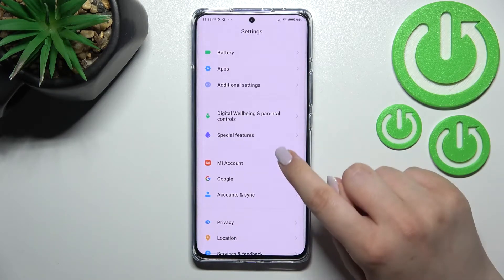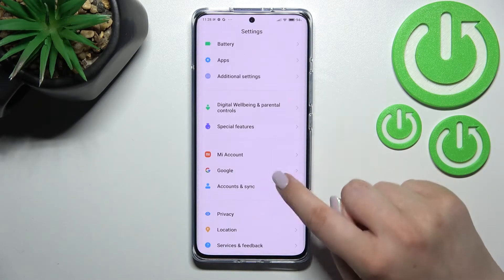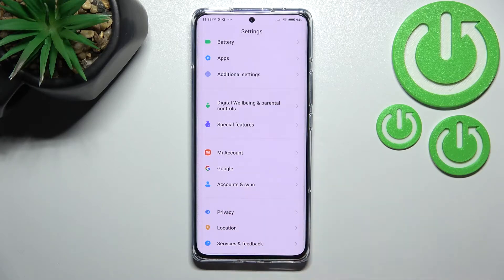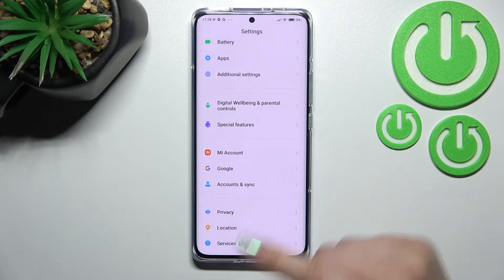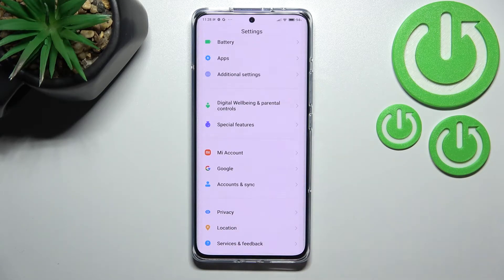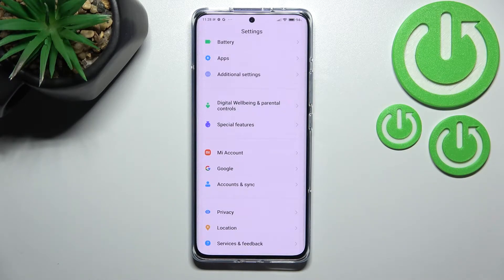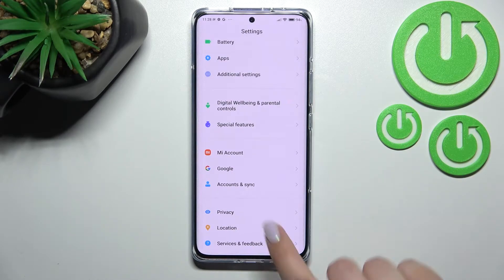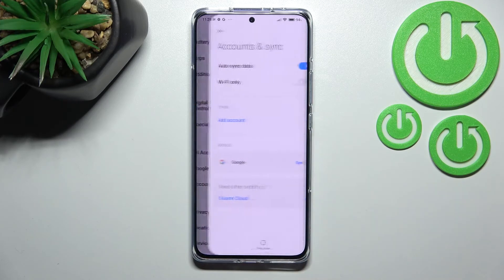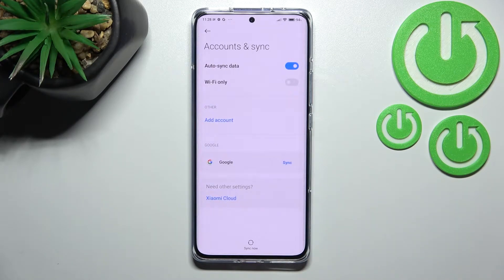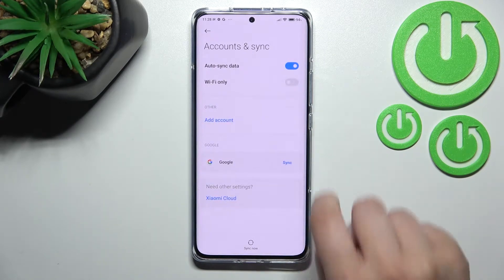First, let's enter the Settings and scroll down to find Accounts and Sync. As you can see above it, there's a whole Google section where you can add or remove a Google account, but I personally prefer to do it using Accounts and Sync, so let me tap on it.